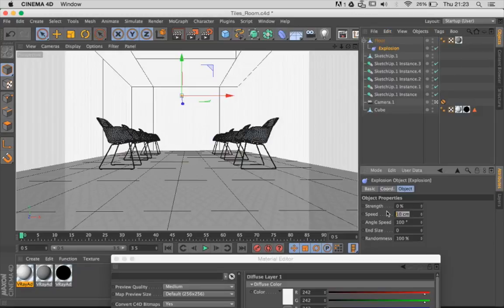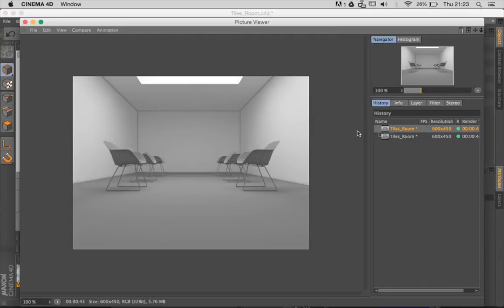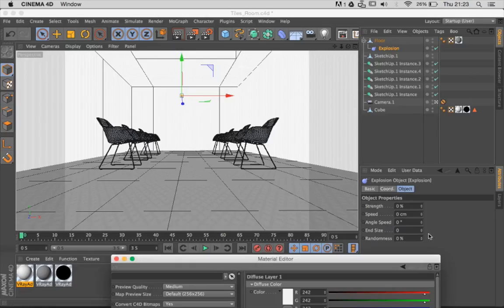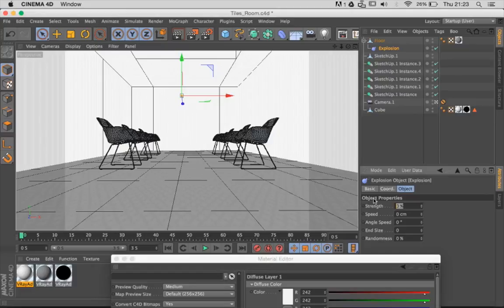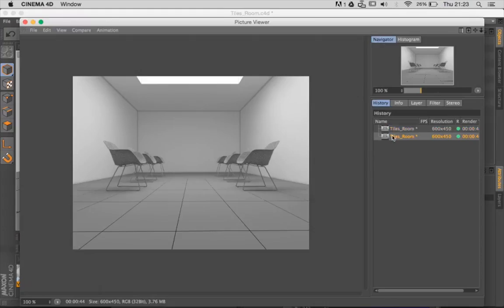I'm going to zero out all these values so we don't get confused. Now if I render that, nothing happens. So I just need to increase the strength value, let's say by 0.5. Now if I render that, you can see I have a realistic tiling effect.